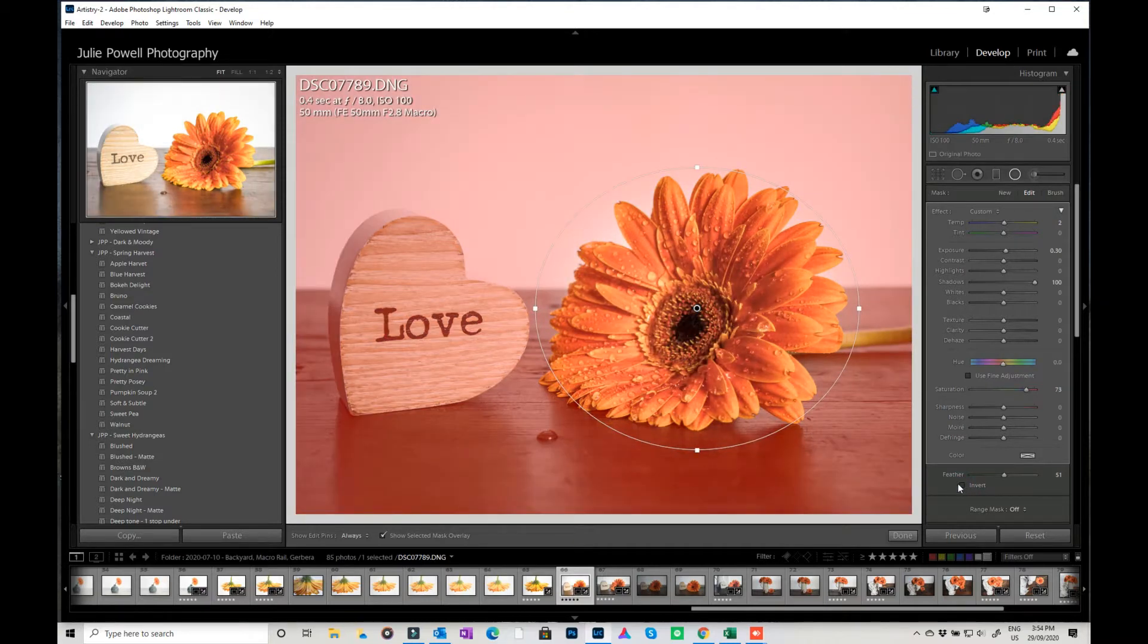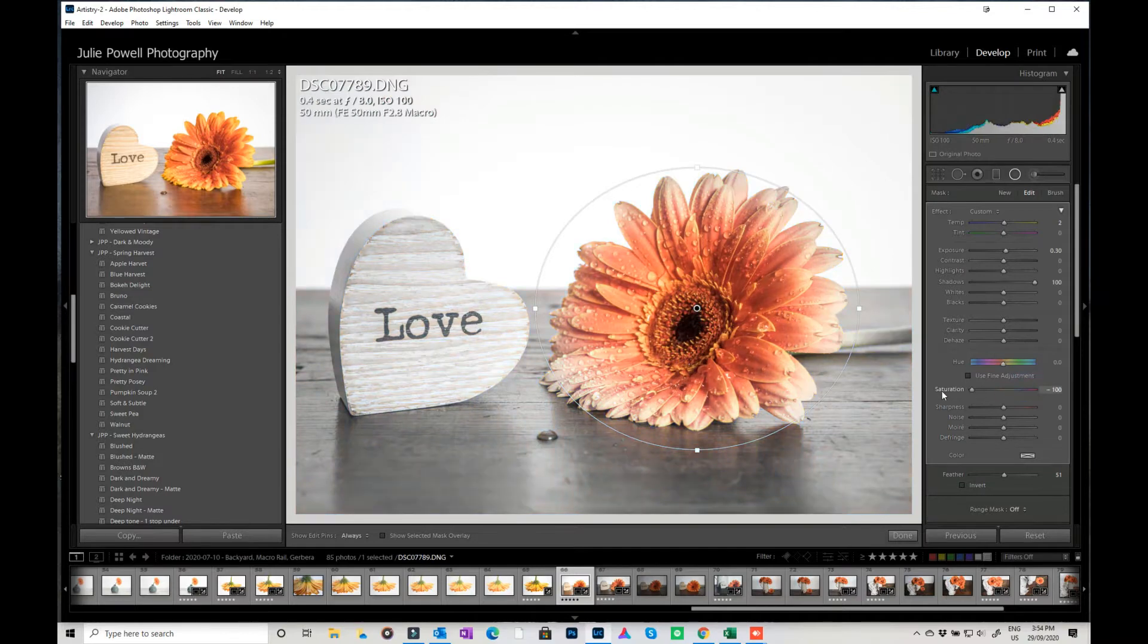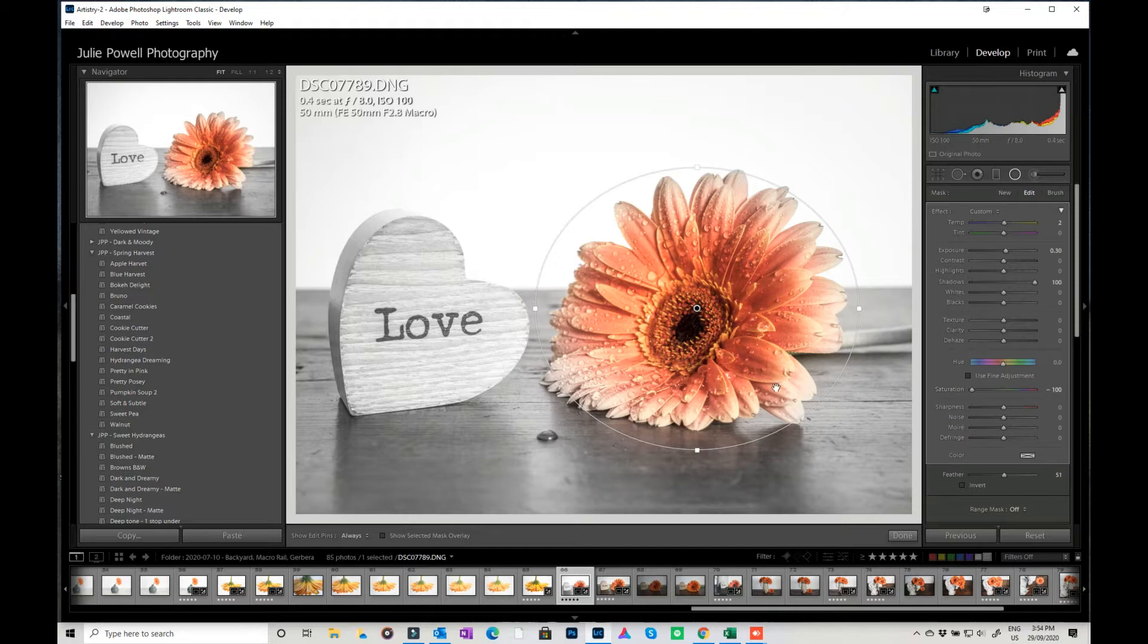And I'm going to invert that because of course I want it on the outside and what I'm going to do is I'm going to take all the saturation out. Now of course that has still hit some of my flower a little bit.